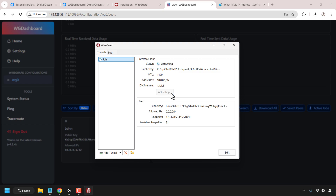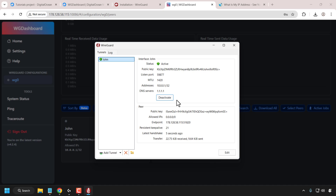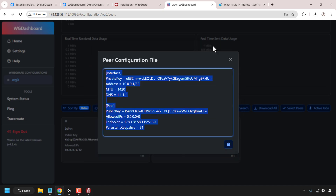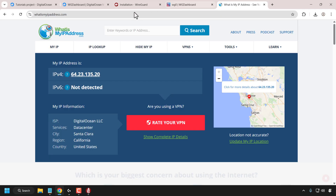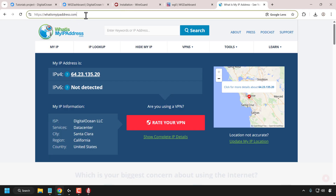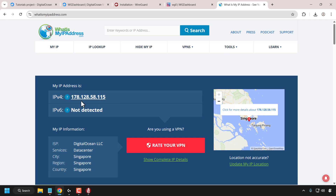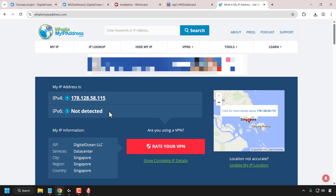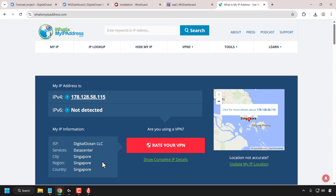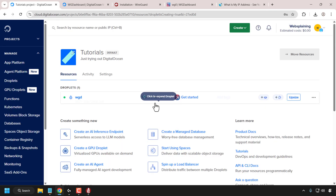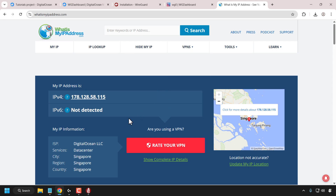To turn on your VPN, all you need to do is click on activate. We are now connected to our WireGuard VPN. Let's check our IP address. Navigate to whatismyipaddress.com and hit enter. You should see your new masked IP address, which in my case is 178.128.58.115. IPv6 is not detected — despite turning it on, WG Dashboard doesn't actually utilize it at the moment. IPv4 is what the majority of the internet currently uses. You can see our location is in Singapore, which is the same region we selected for our droplet, and the IP address exactly matches the IP address of our DigitalOcean droplet — which means WireGuard VPN is working correctly.